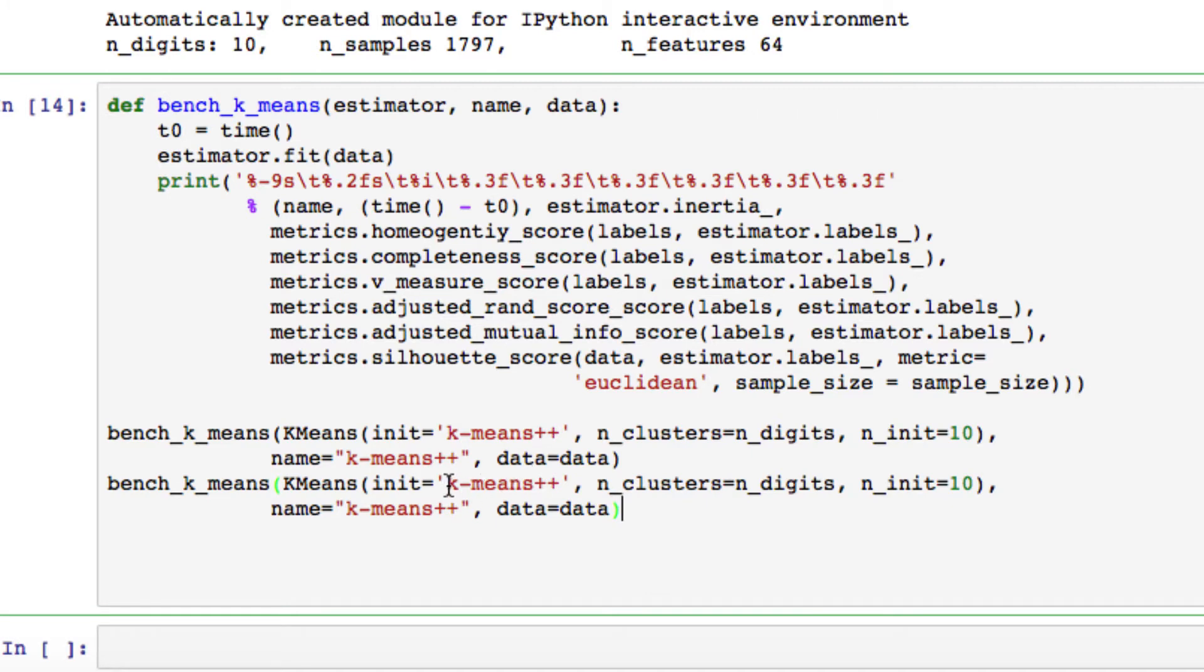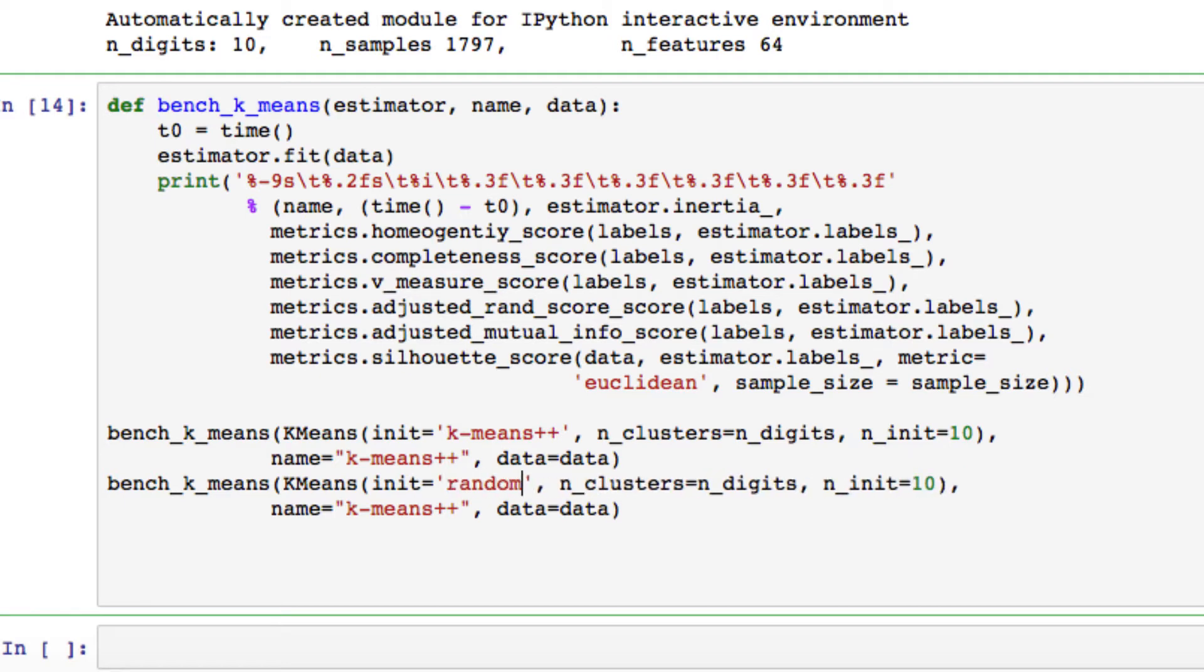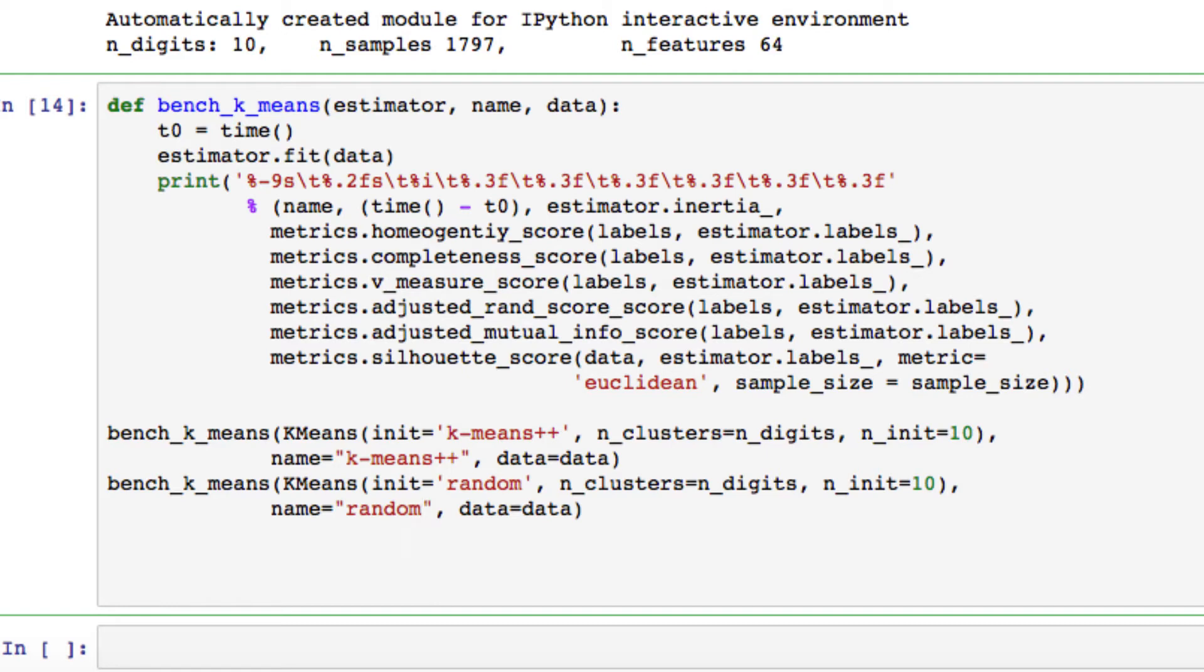We're going to be using the init as random, so switch that to random. We have everything else the same: our number of clusters is going to be equal to the number of digits, our number initial is equal to 10, name we also want to switch to random, and our data is going to be kept as data.